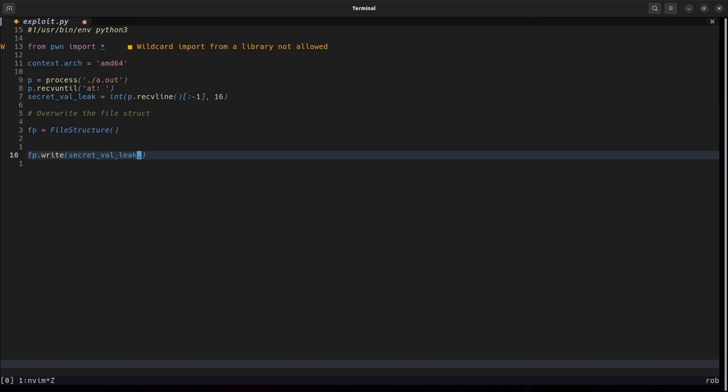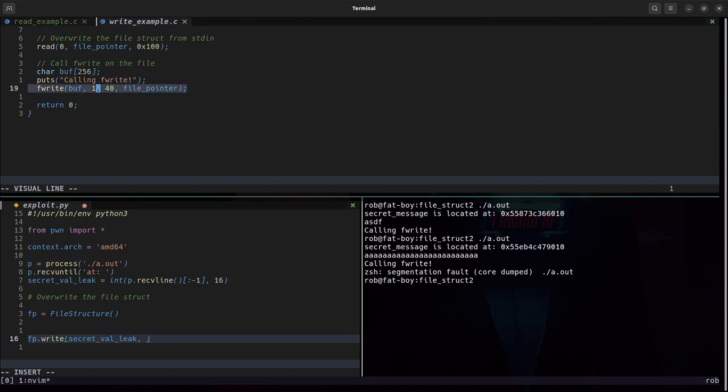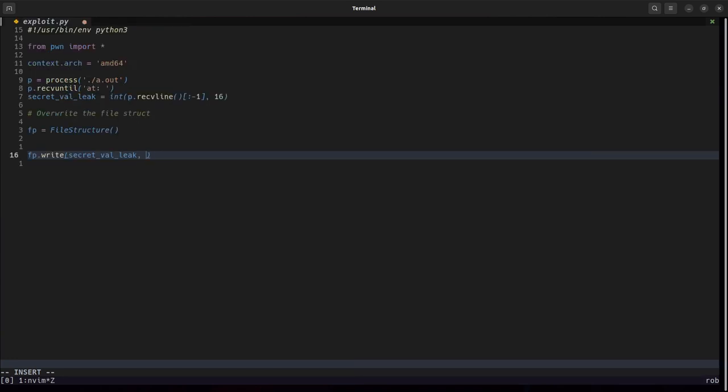And then how many bytes in this case the challenge wants to write 40 so we'll write 60 there.